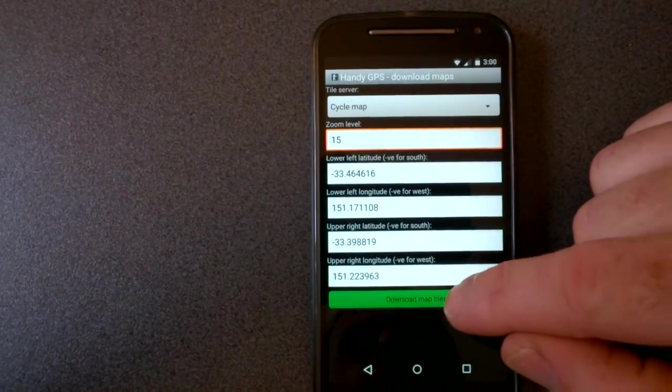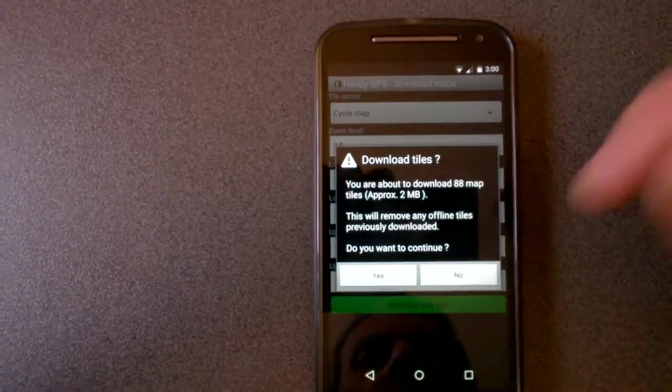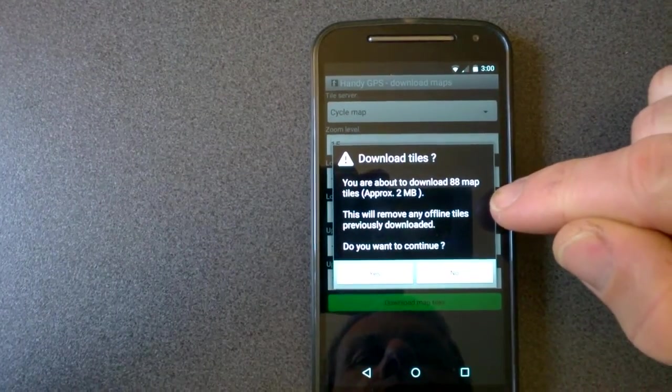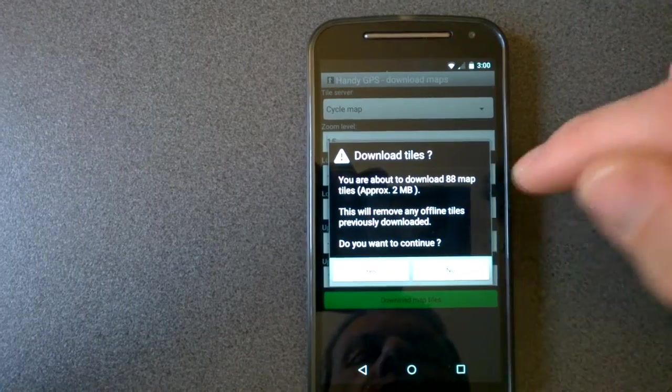Okay, so then all you do is press the download button. It tells you approximately what size the download is going to be, how many tiles.